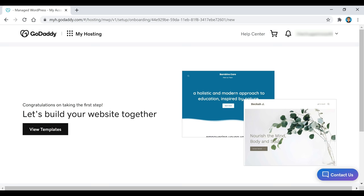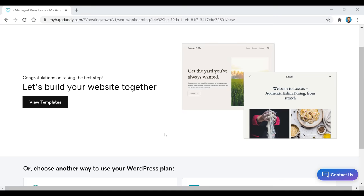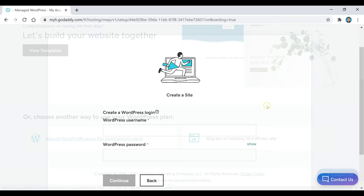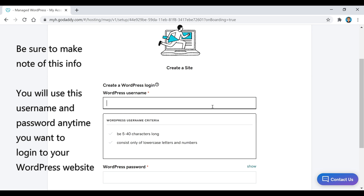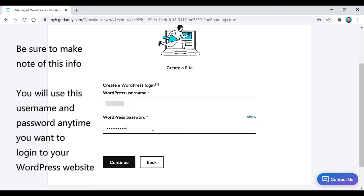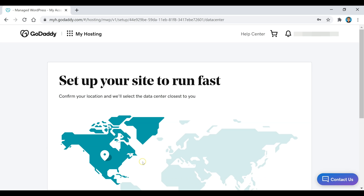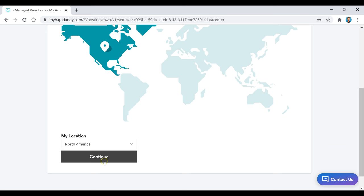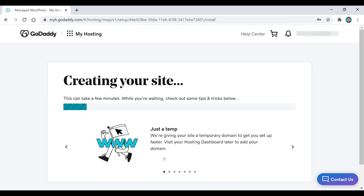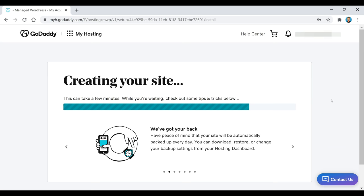Our hosting has been purchased. Now we're going to install WordPress. Scroll down and click on Manual WordPress Setup. This is where you create your WordPress username and password — make note of this info because you'll use it anytime you want to log into your WordPress website. Click Continue, select your location, and click Continue again. This can take a few minutes, so just wait for it to load.